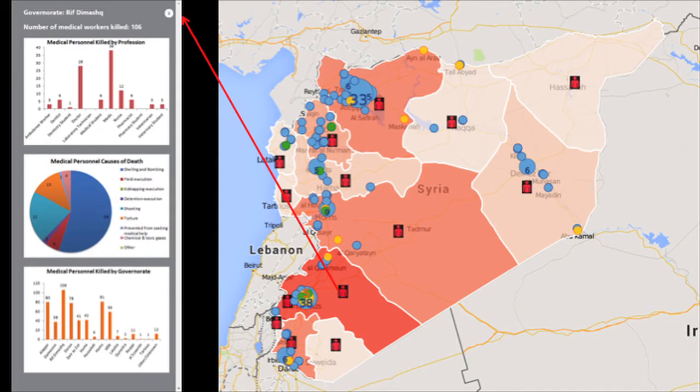If you click on a medical personnel icon, it gives you statistics for that governorate — the total number of medical personnel killed, a breakdown by profession, a breakdown by cause of death, and a graph showing where that governorate fits in with the rest of the country.